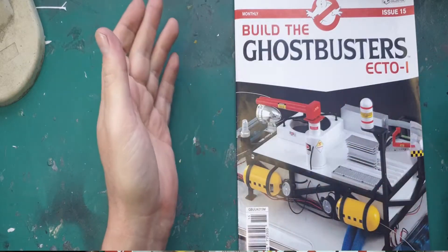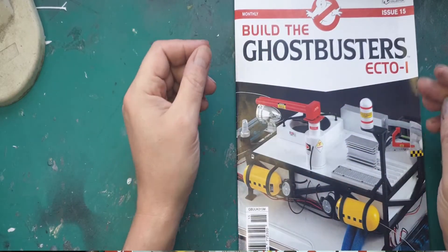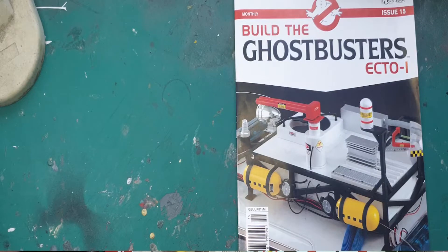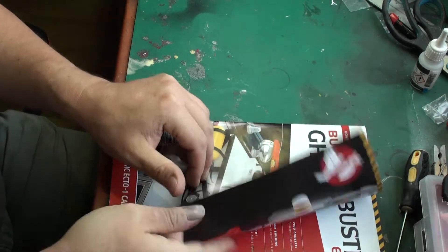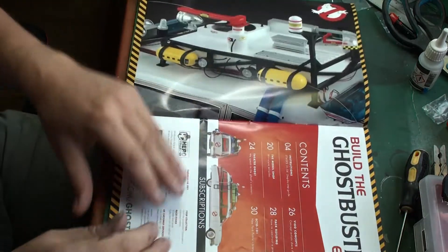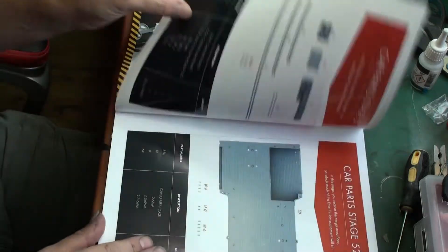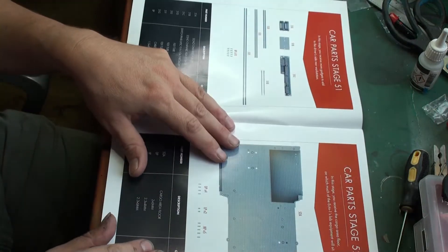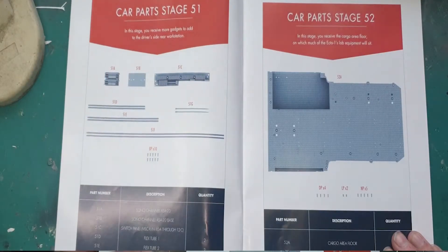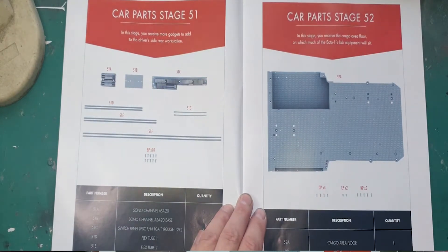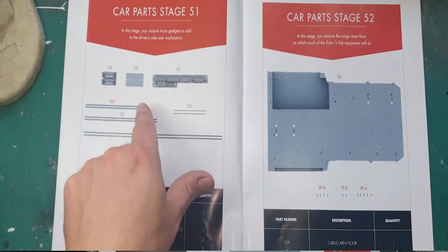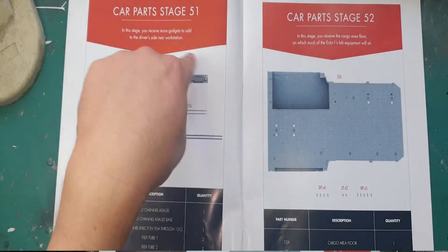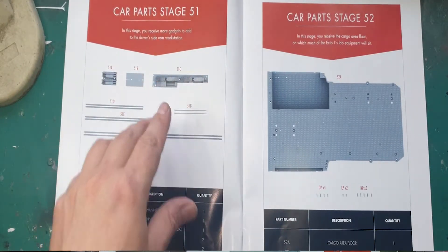Hello everybody, we are back with Build the Ghostbusters Ecto-1 issue 15. Issue 15 consists of four stages which I will quickly run through. Stage 51 will be the details on the driver's rear side workstation where we worked on last time. This is going to be an enormous amount of modification.